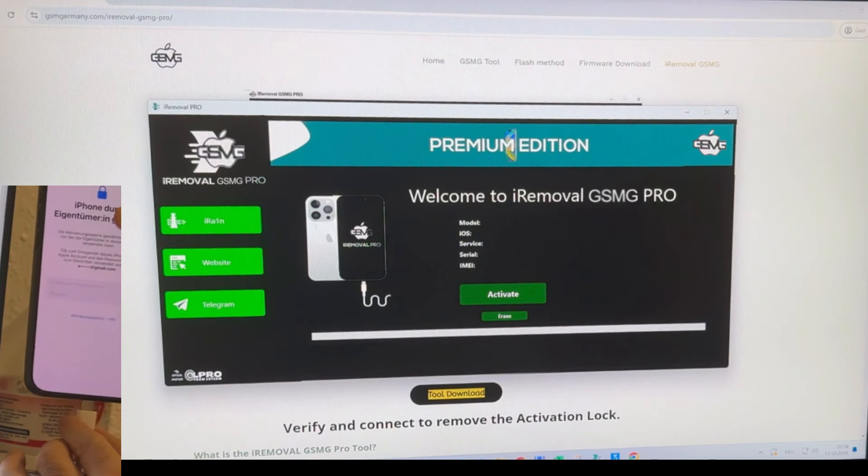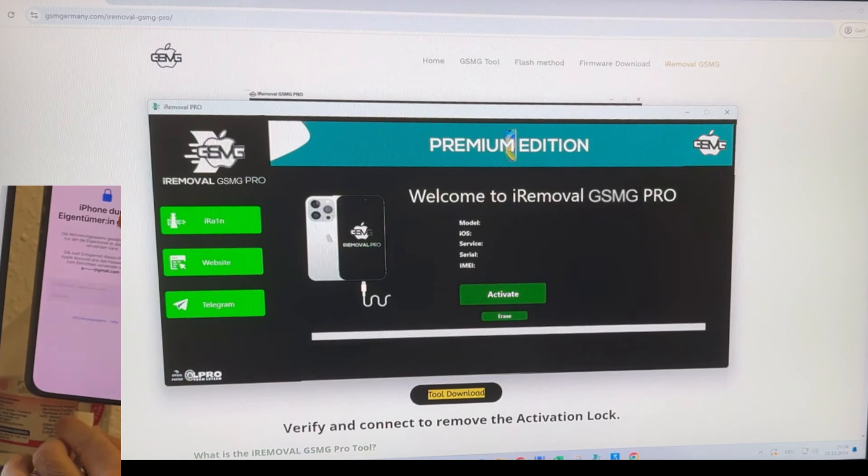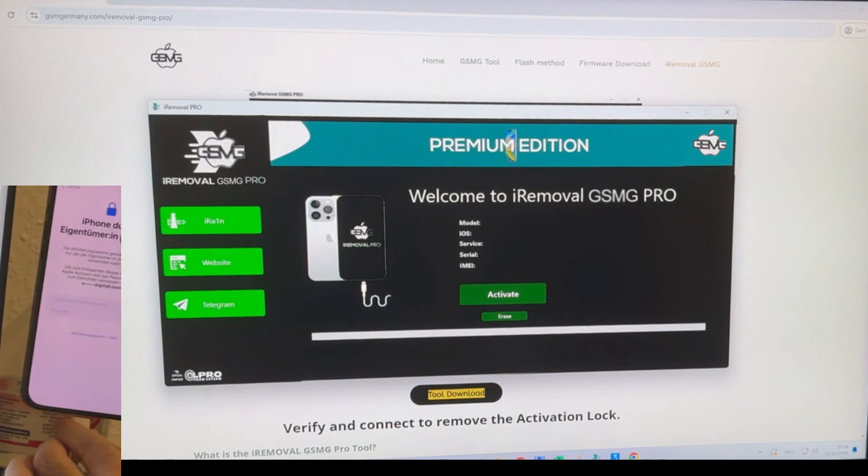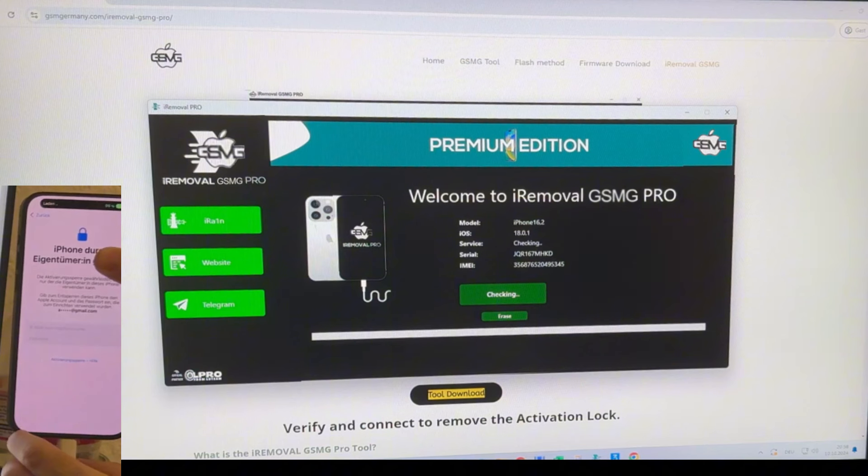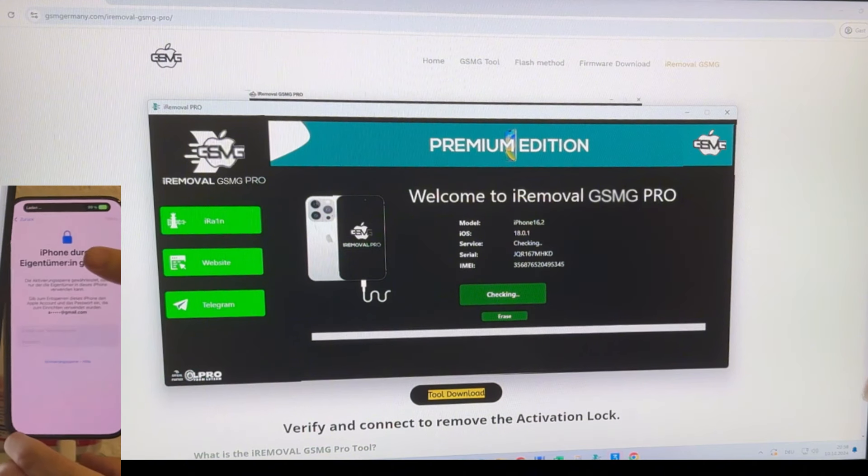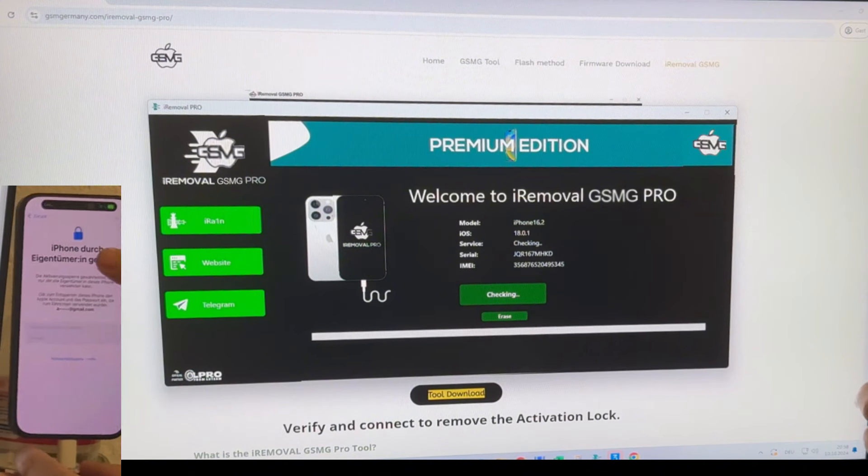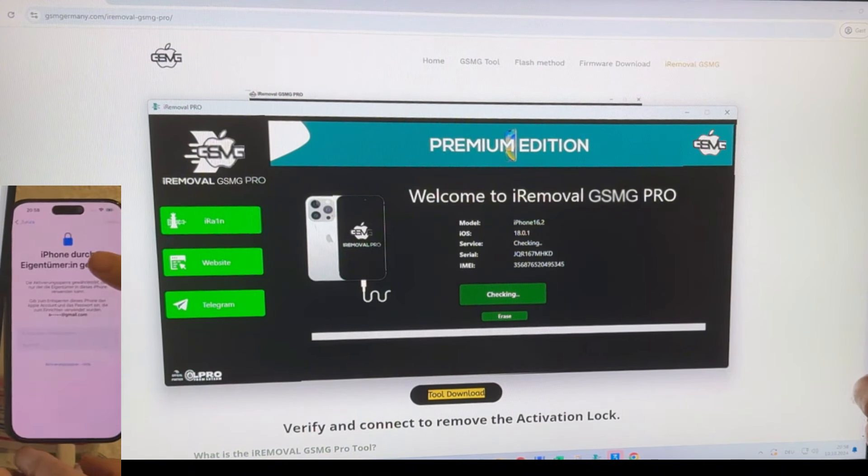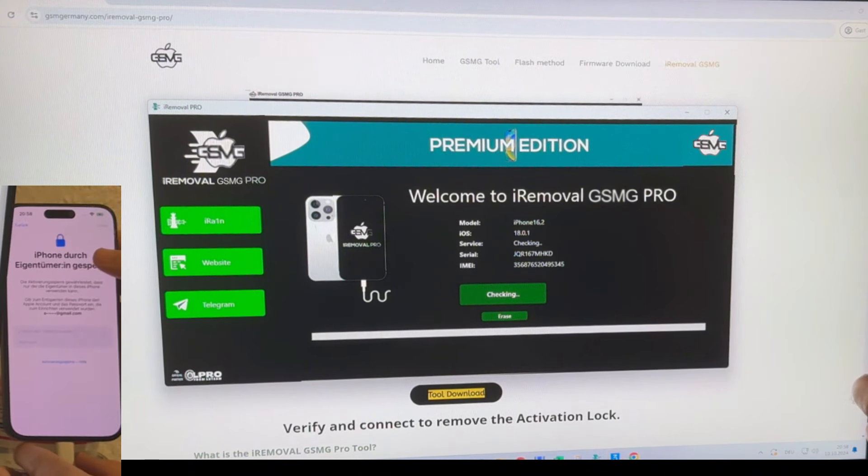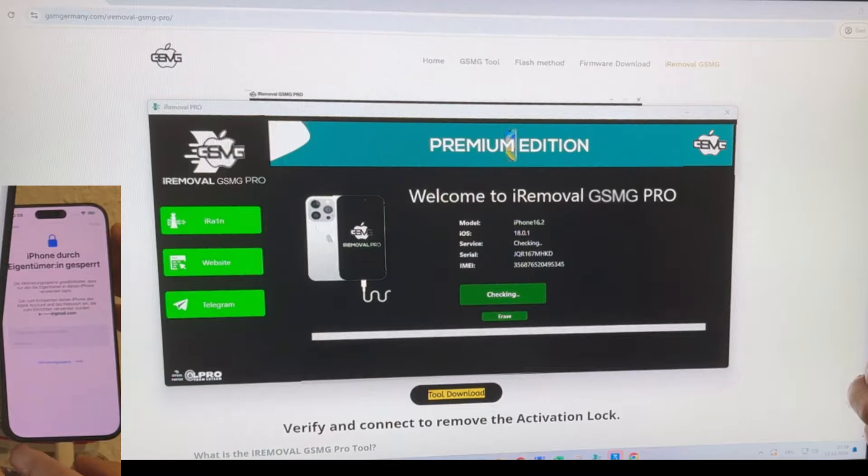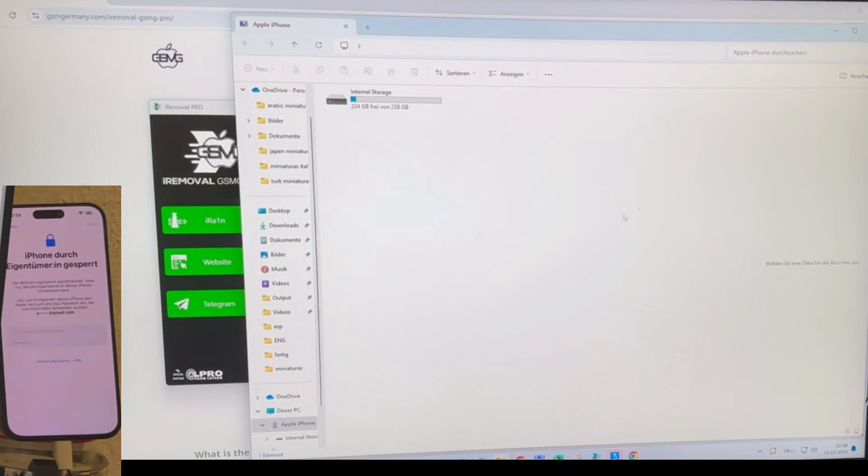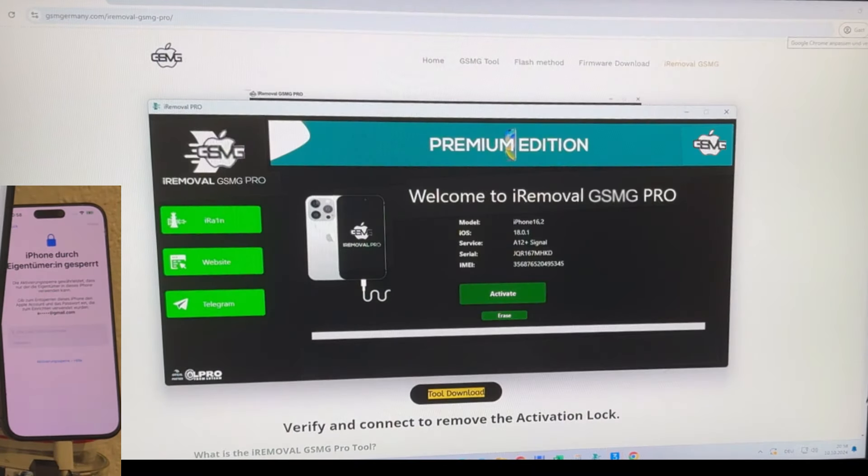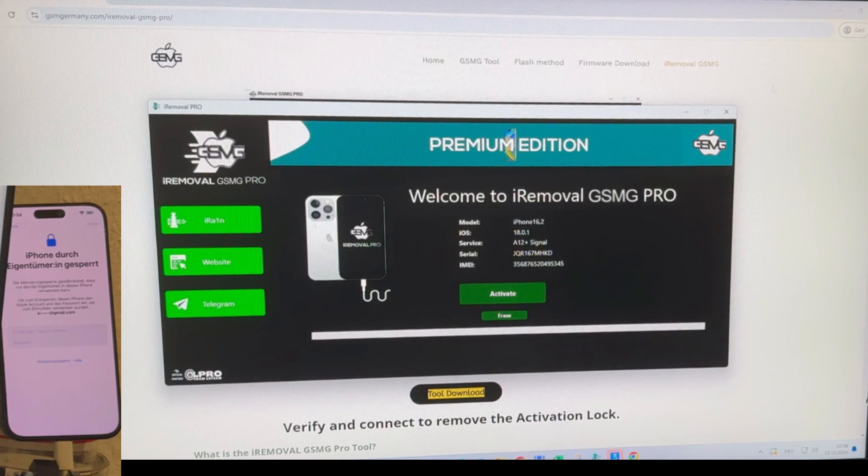For this demonstration, I'm using an iPhone 15 Pro Max running iOS 18.0.1. Once the device is connected, the tool will immediately detect the iPhone and its corresponding details as you can see here on the screen. In this instance, the iPhone is showing up as an A12 device with their valid safe.